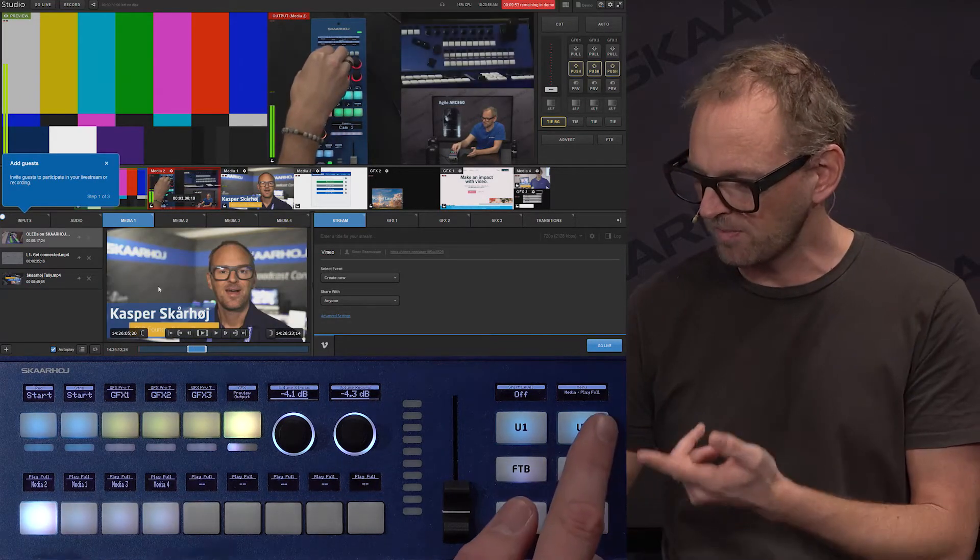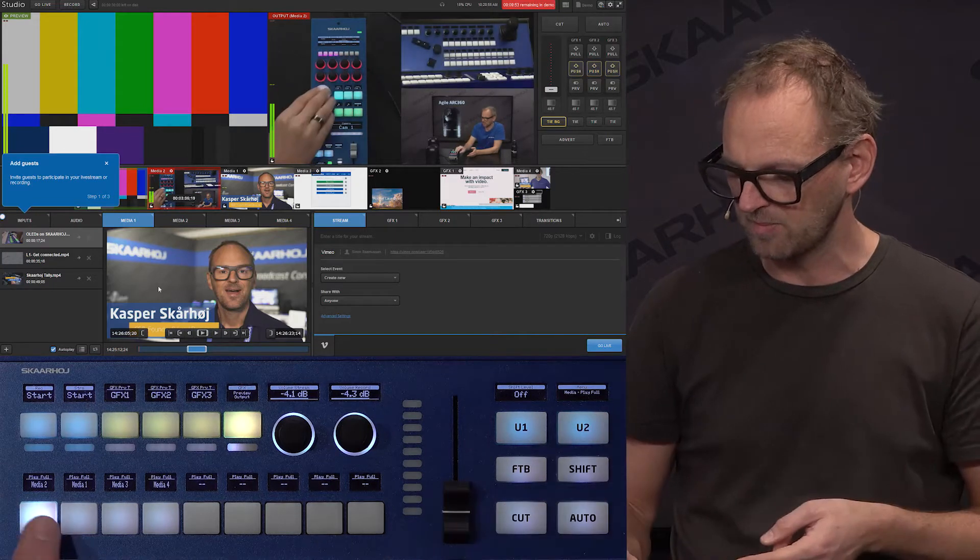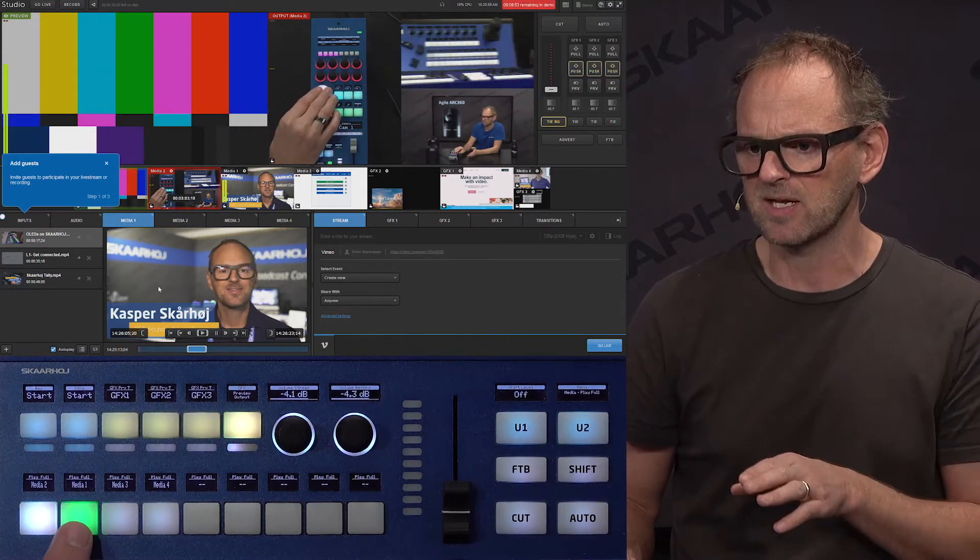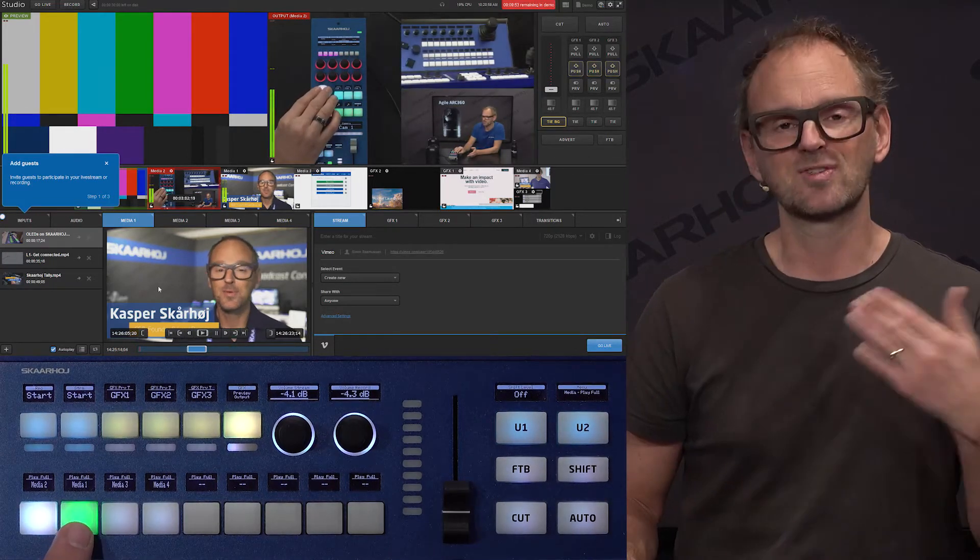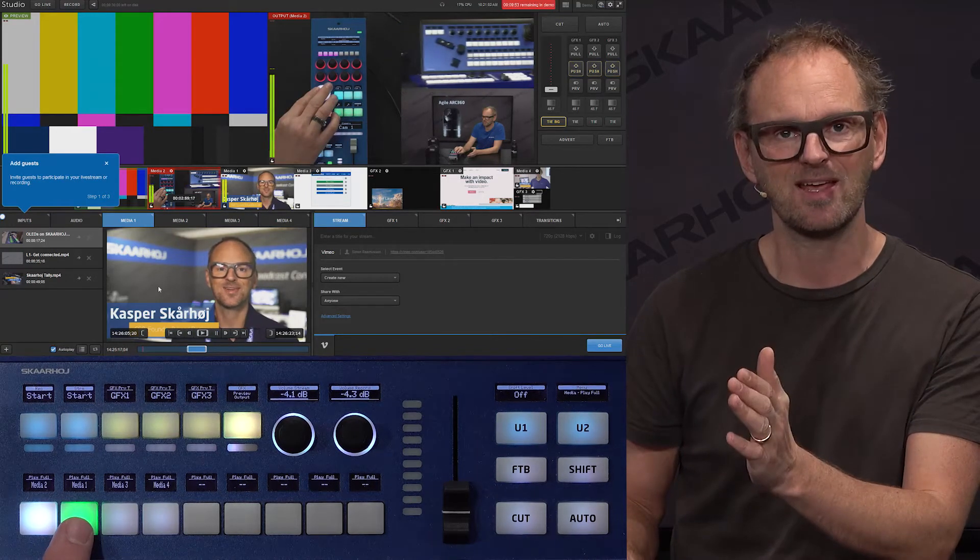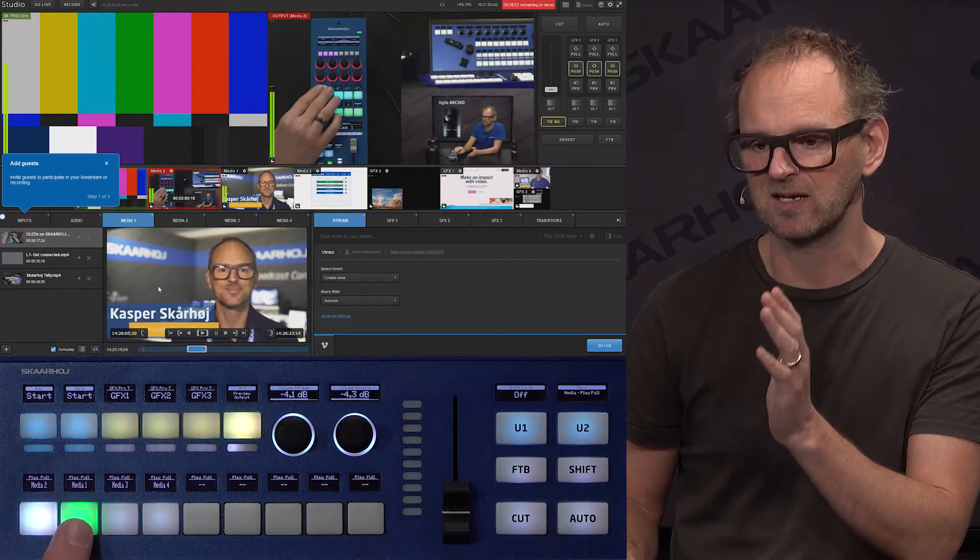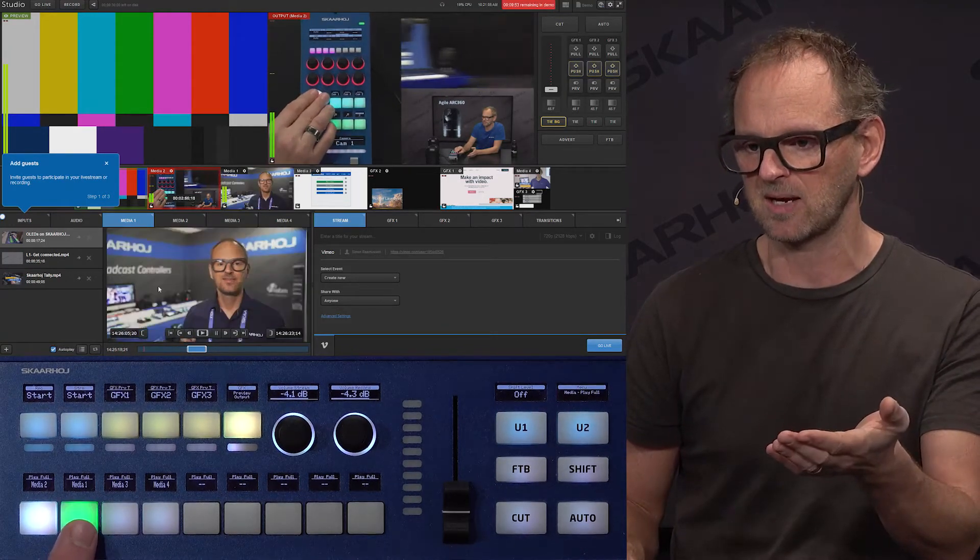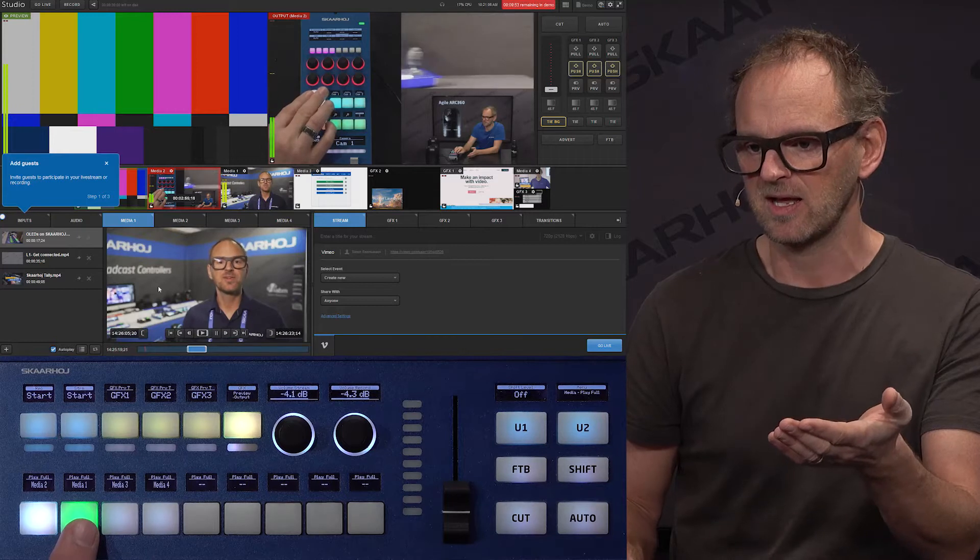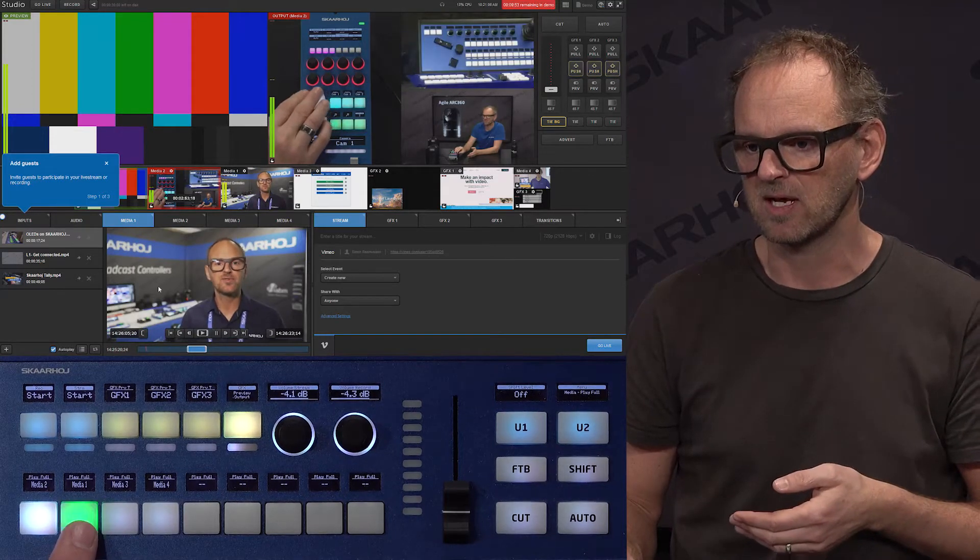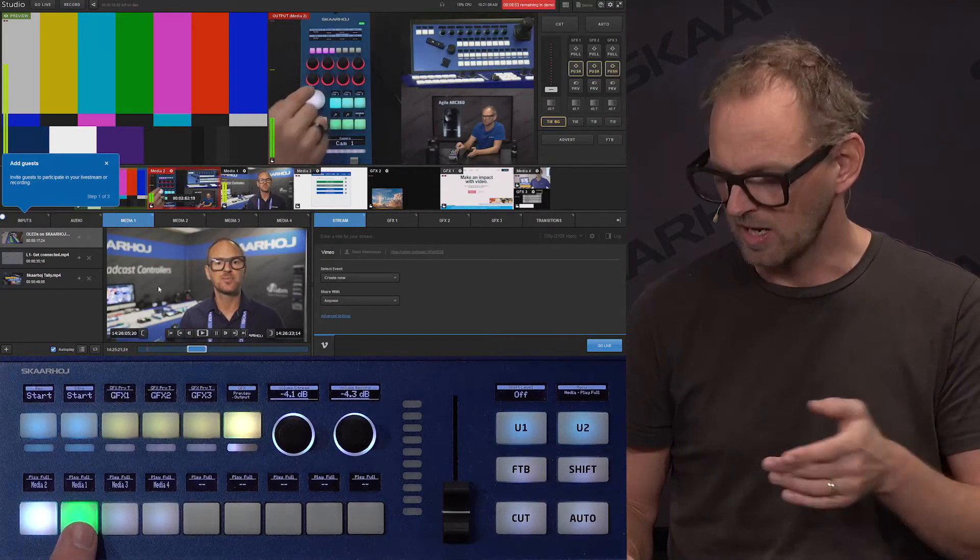So I'm now in play full, and it means as I'm now playing back media number one, you see it's playing from the position where the play head is. I can now toggle stop it again, I can now play it again, and stop it again, and play it again.